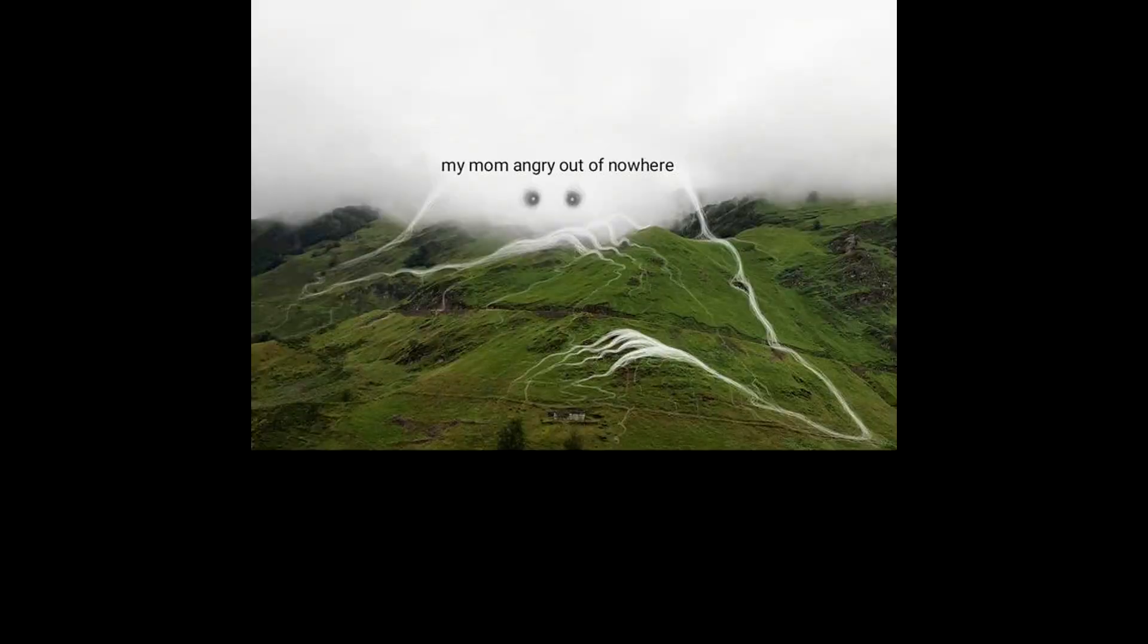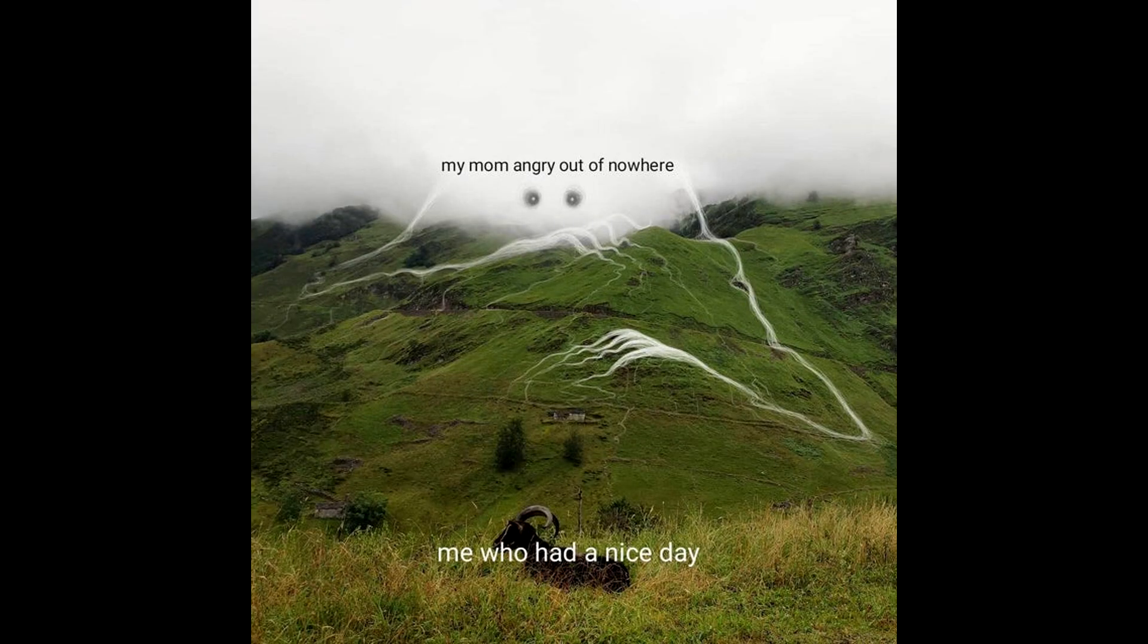My mom angry out of nowhere. Me who had a nice day. Dragon ball fans when they meet dragon cock fans.